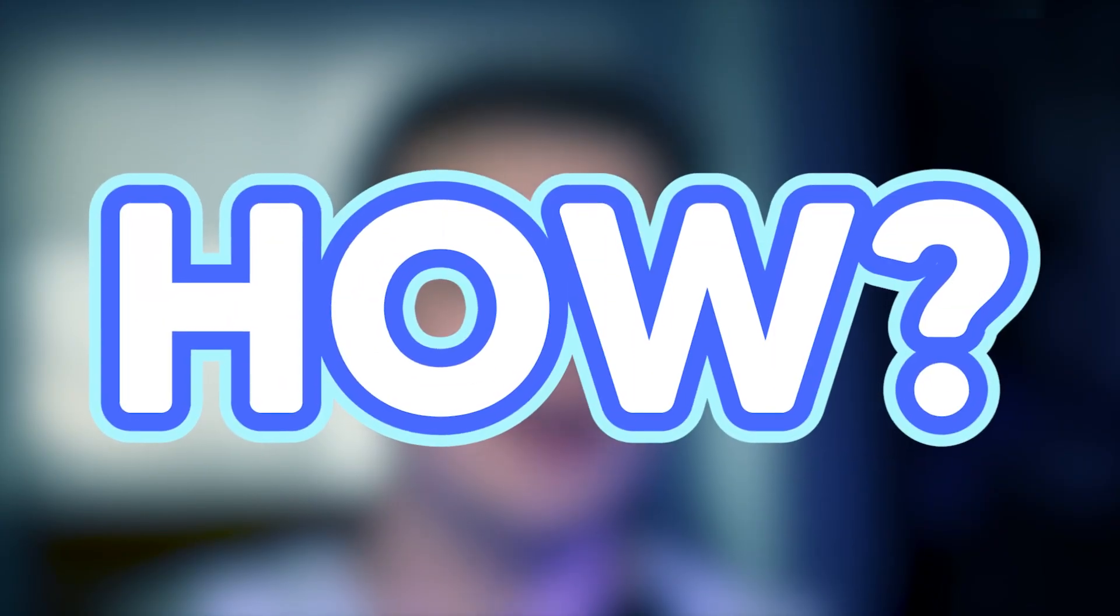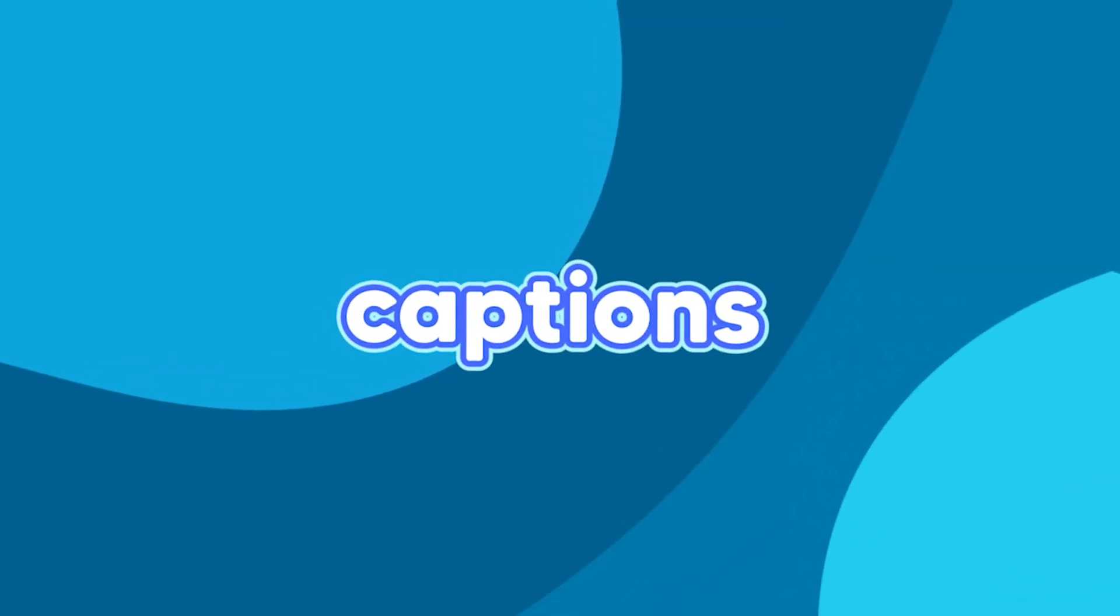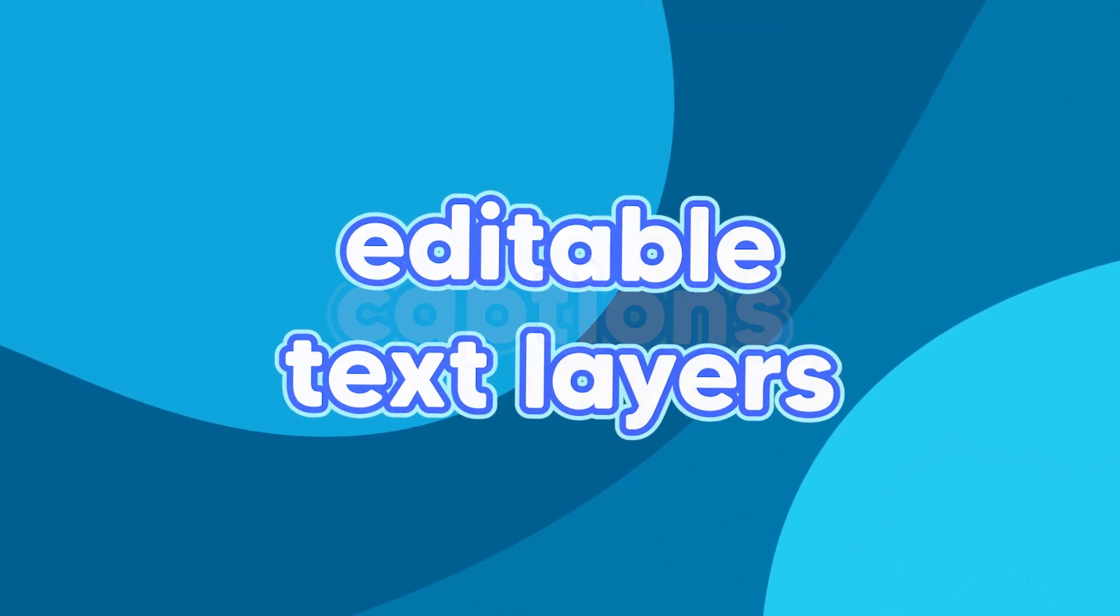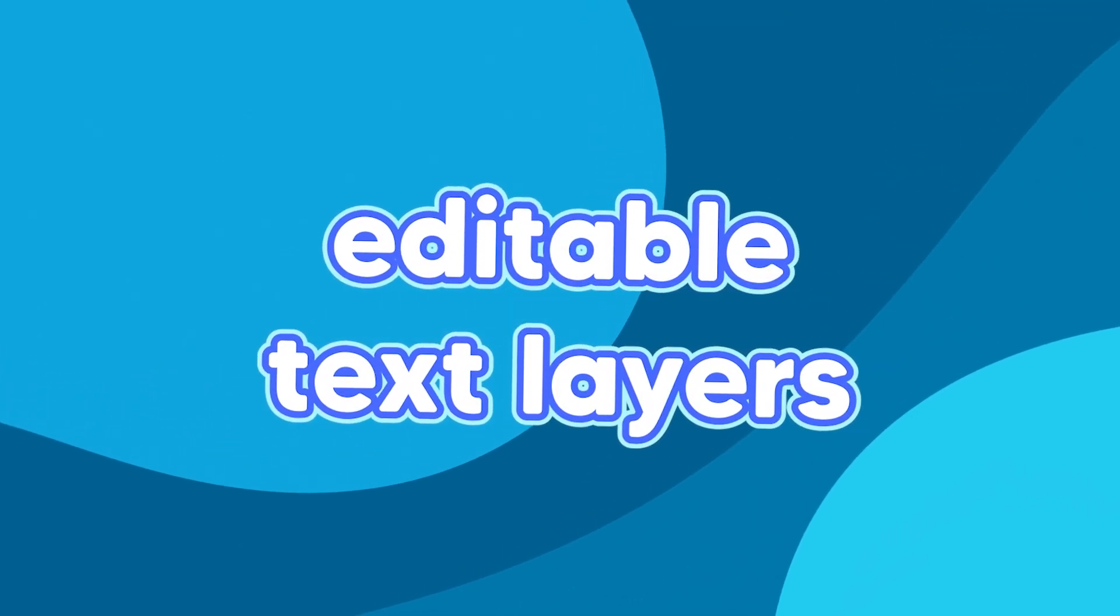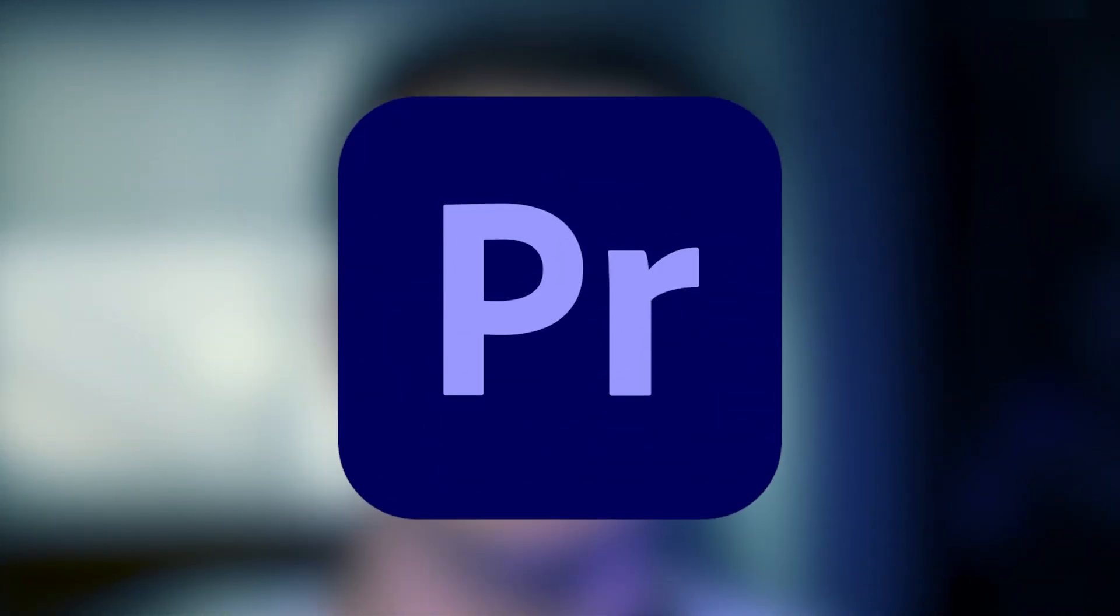Creating custom animated captions is now easier than ever. But how, you might be asking? Well, you can now convert captions into editable text layers in Premiere Pro. I'm going to cover the entire process in this video, from creating your captions to changing them into editable text layers. To do this, you will need Adobe Premiere Pro. If you don't have it already, I've put a download link down in the description if you want to try it out.